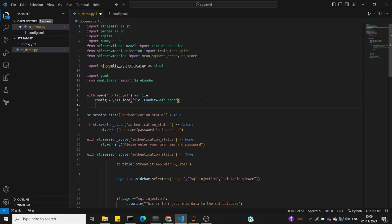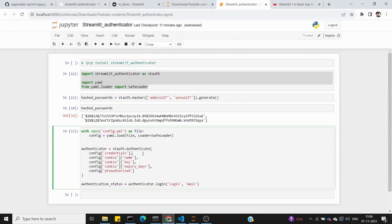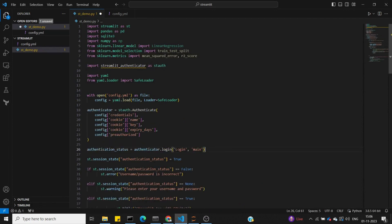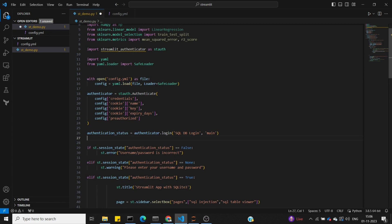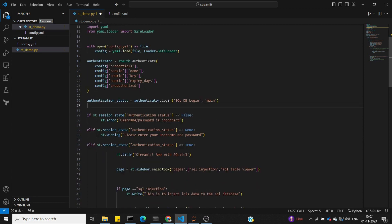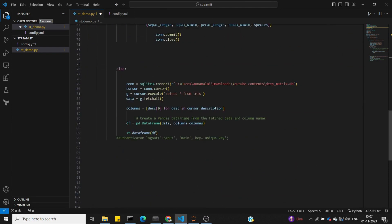Load the config file by specifying the current directory and folder location. Create the authenticator object and call the login function. The login page is shown in the Streamlit UI. One advantage of using the authenticator is that it automatically manages the authentication status via st.session_state. You don't need to set it manually — you can directly use st.session_state['authentication_status']. This value is used to control the login and logout flow.